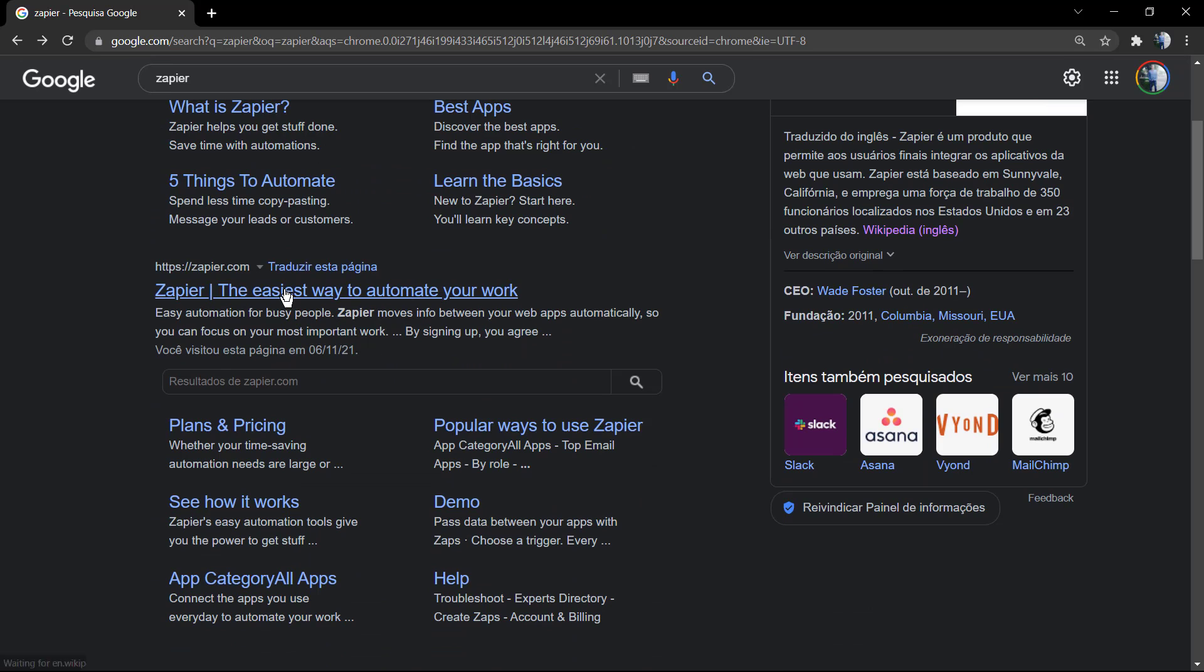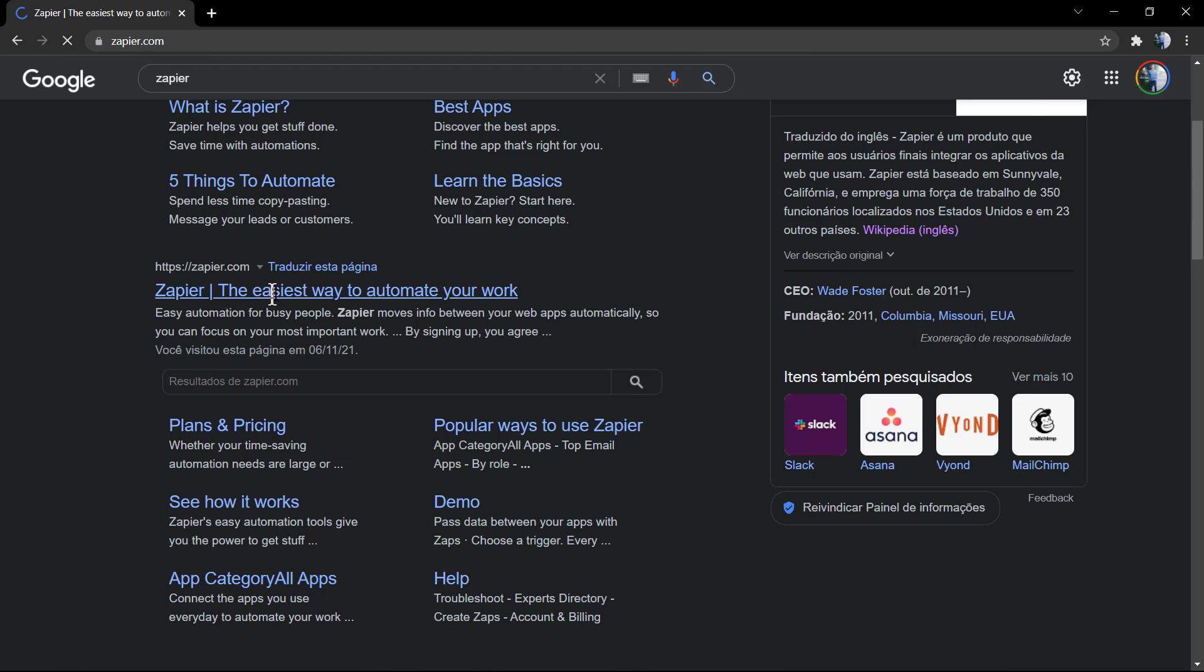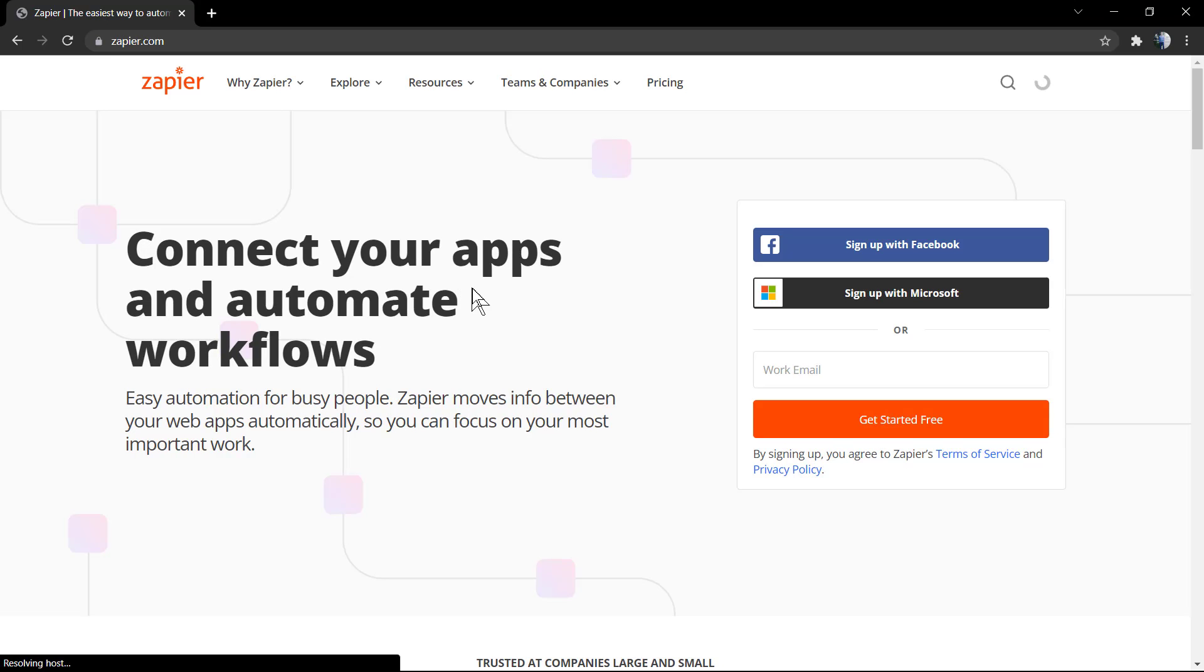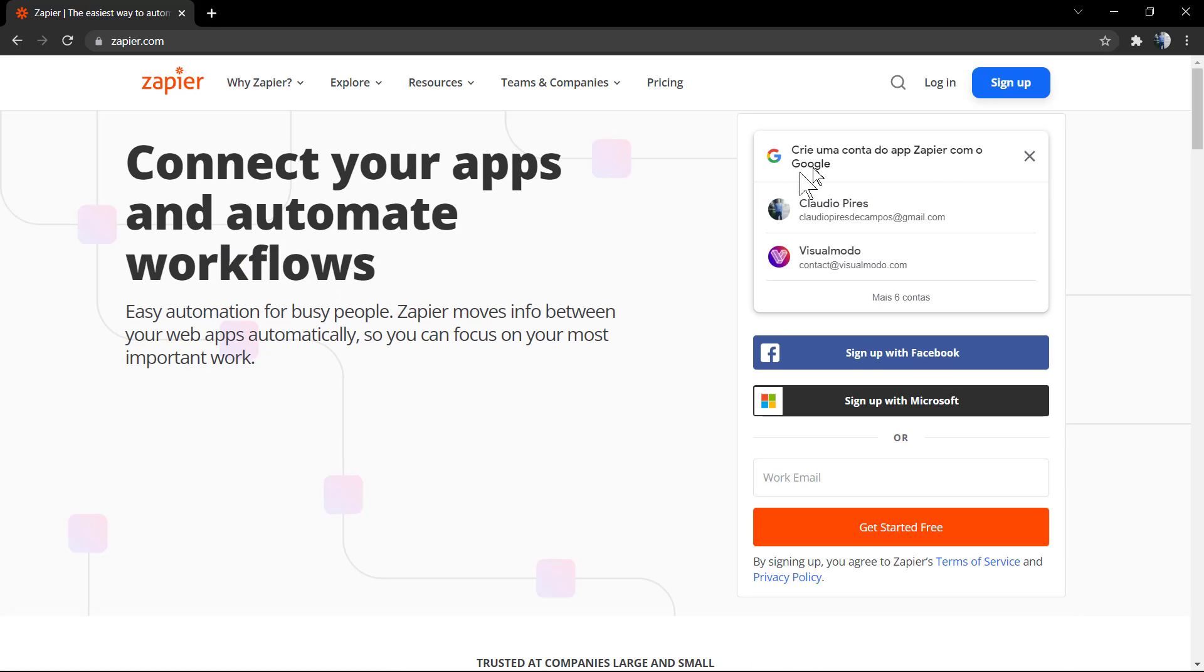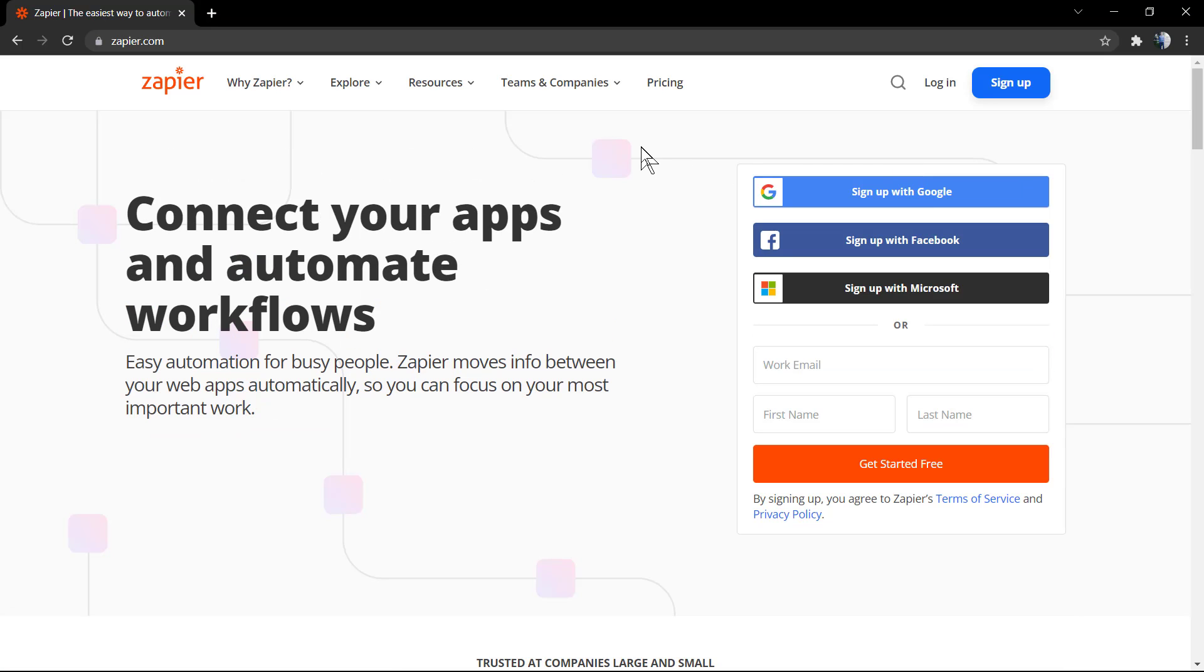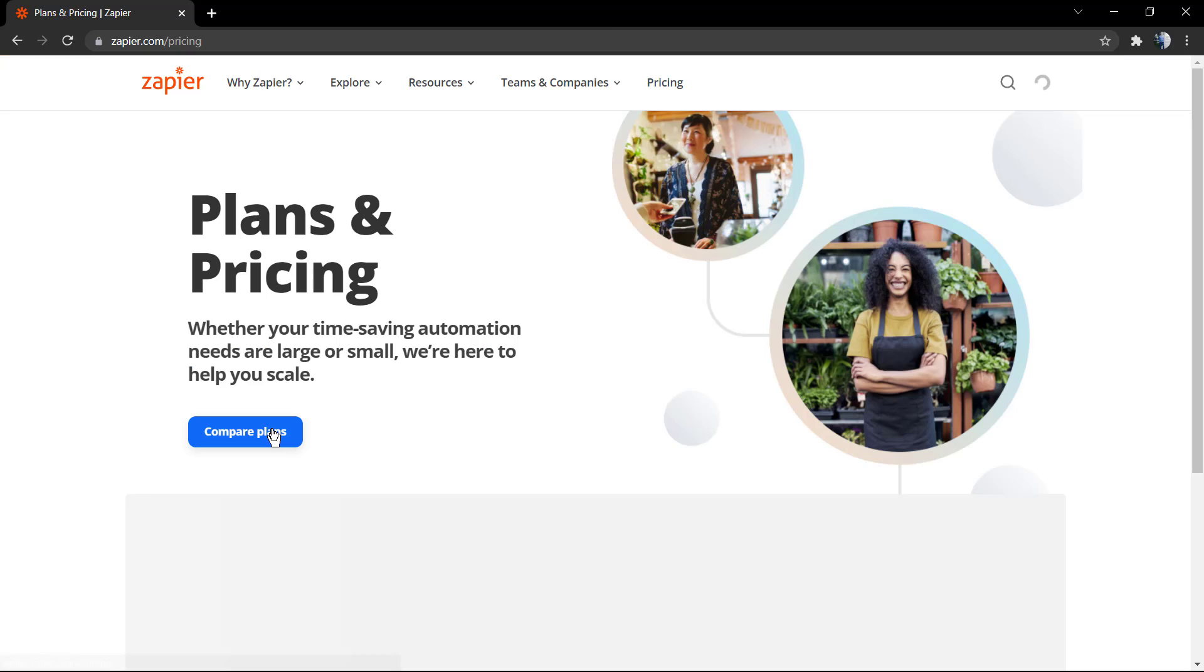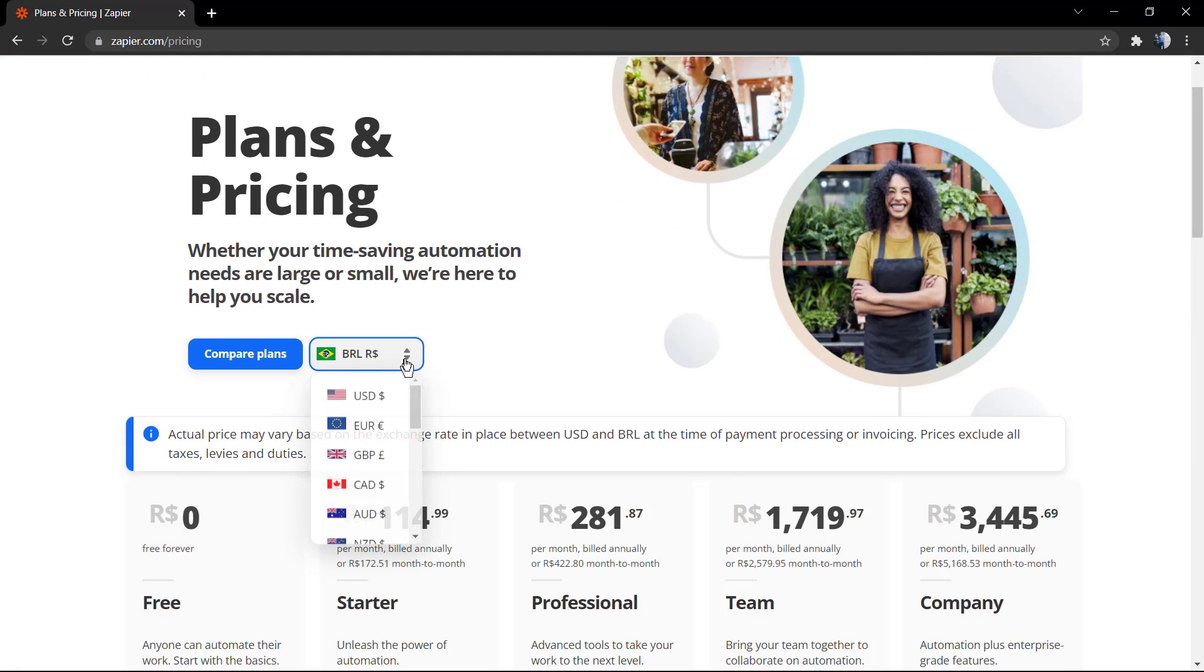This is a task automated by Zapier. First of all, we're going to be creating an account. I'm going to share the tool with you, share the options, the pricing, and after this we're going to be moving forward.